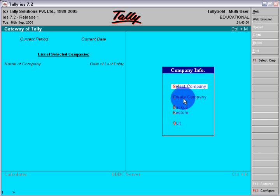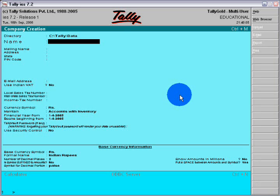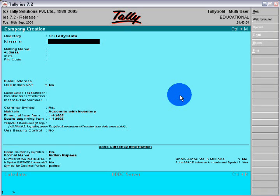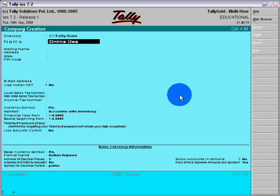Here you can create a company. Click Create Company. Here you will fill the form. Name of company, suppose Online Deal Company Limited.